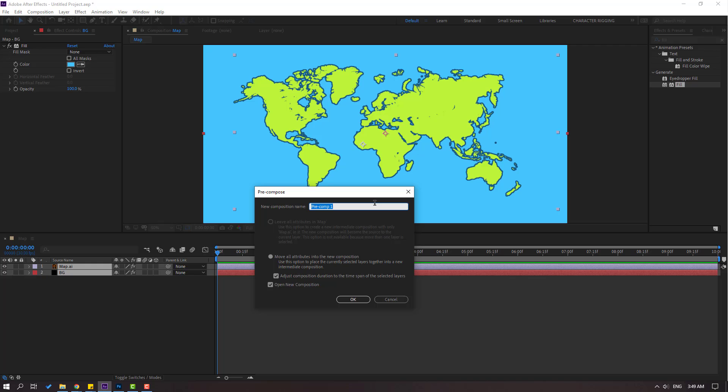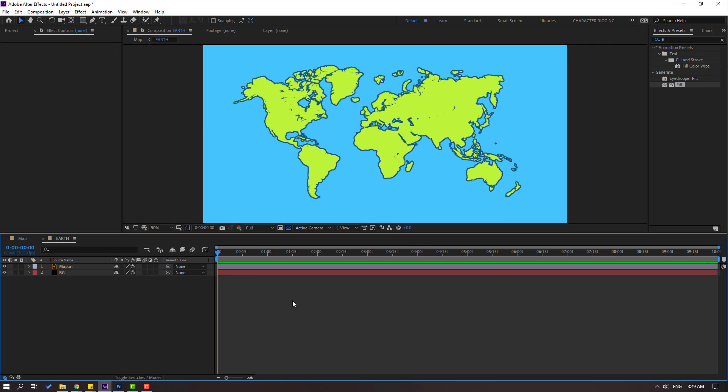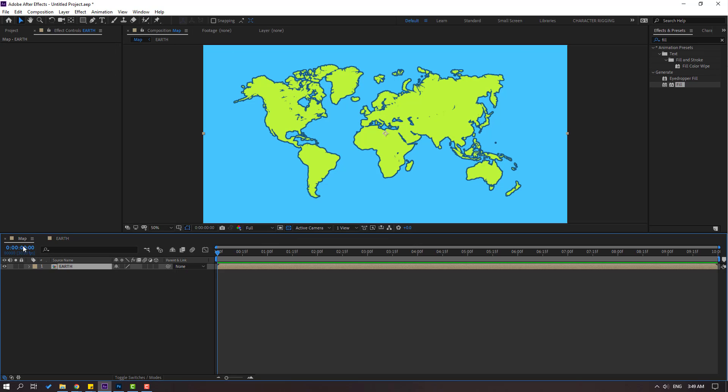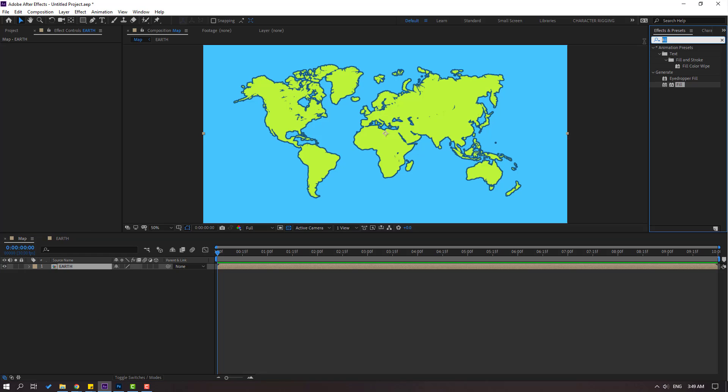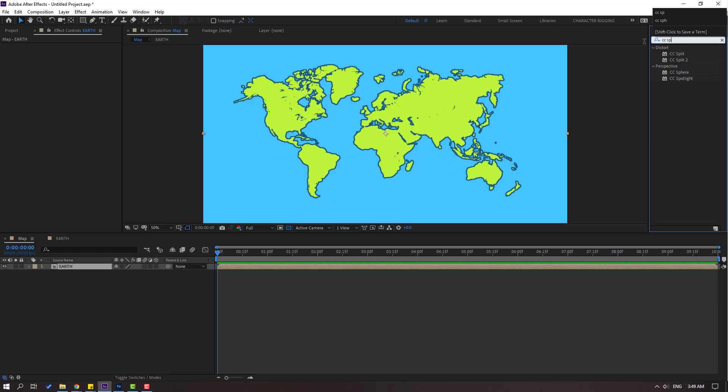And go to FX presets, search effect CC Sphere. Select the CC Sphere and let's use for this composition. Okay.